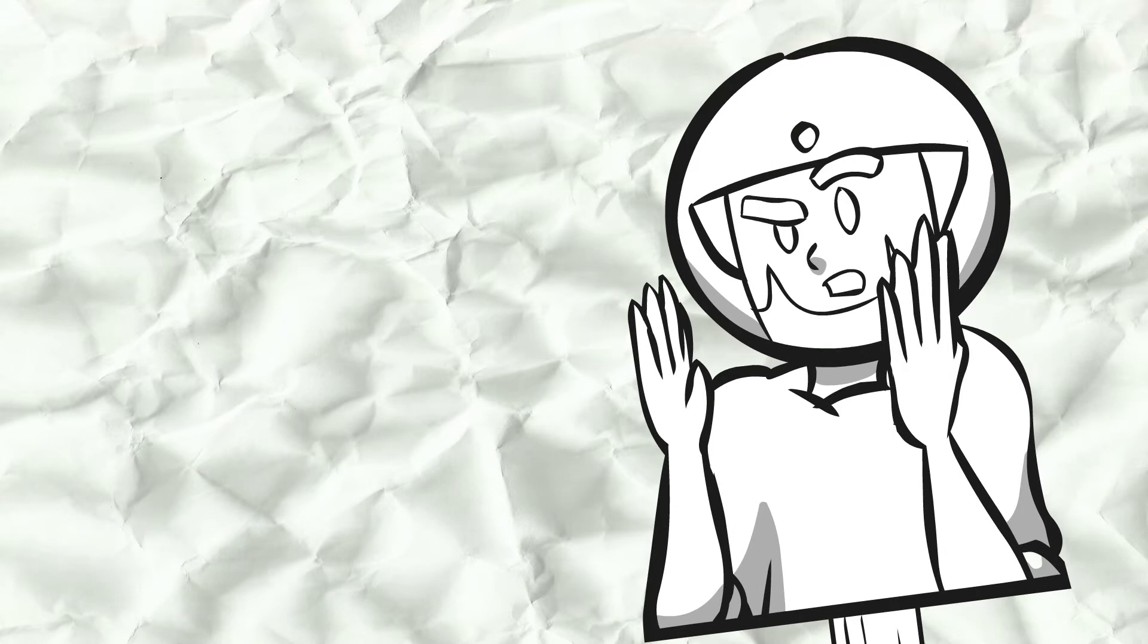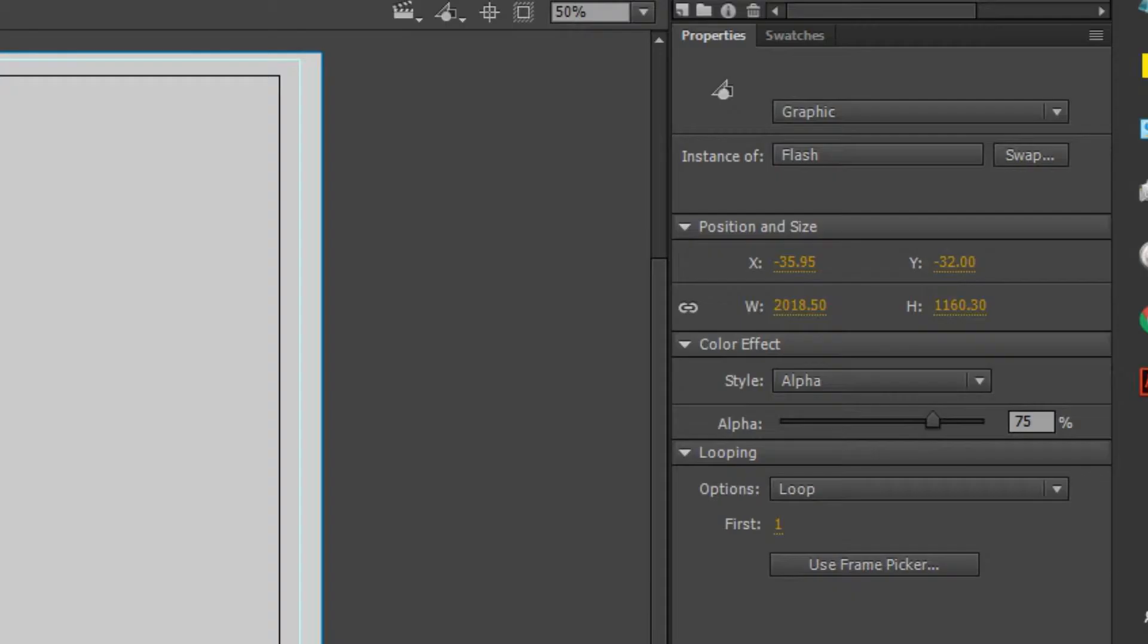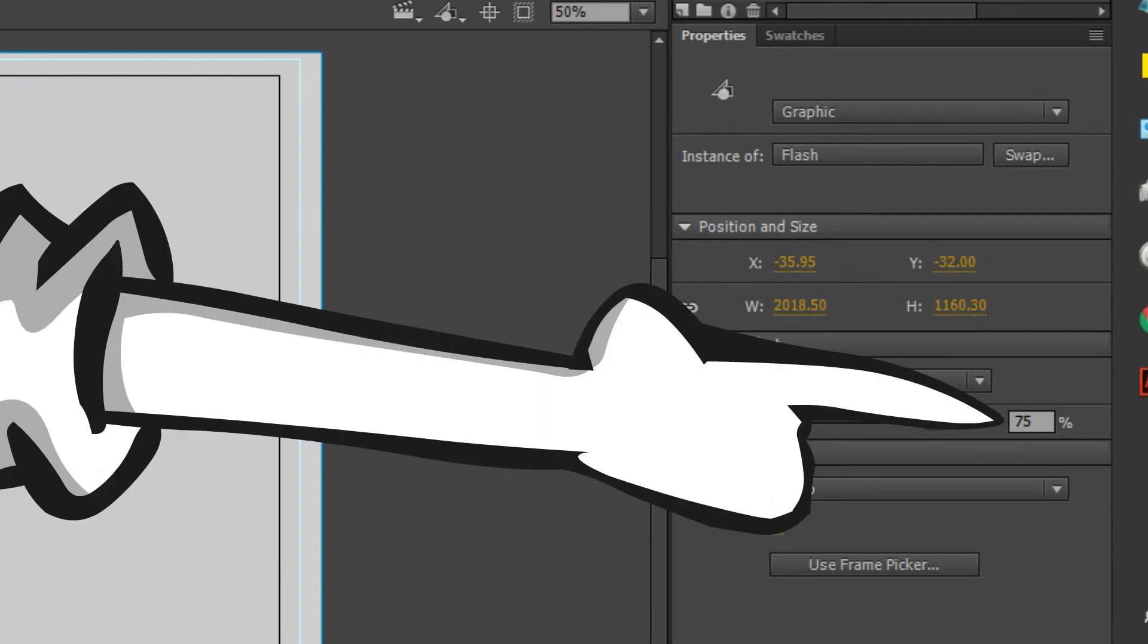For safety reasons I'm not going with 100% alpha. This thing is going to flash for a frame or two. Let's just add a value of 75.